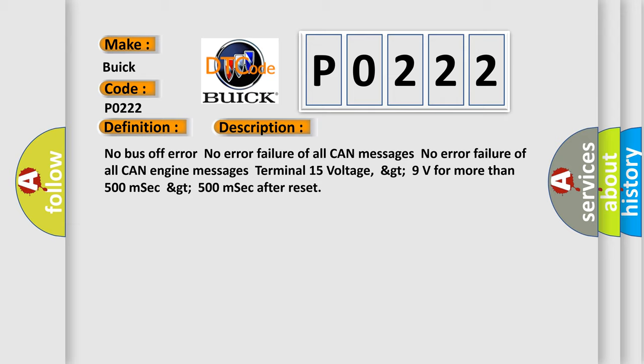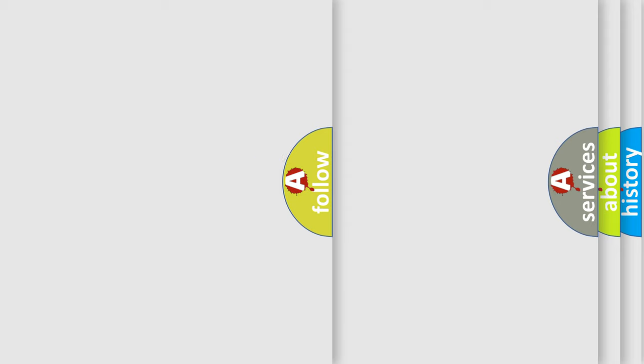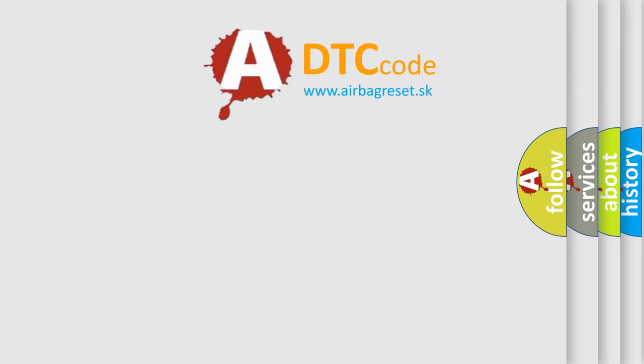This diagnostic error occurs most often in these cases: Terminal resistor in ECM malfunction, in database wiring or components, replace ECM. The airbagreset website aims to provide information in 52 languages.